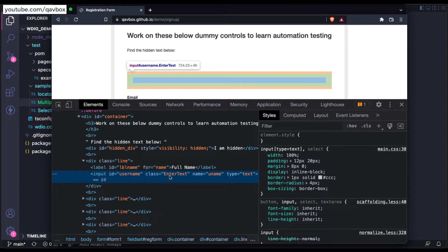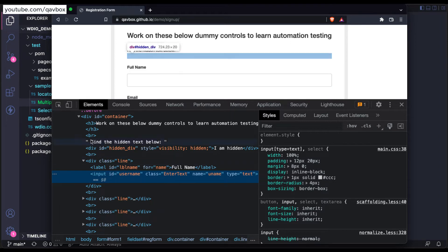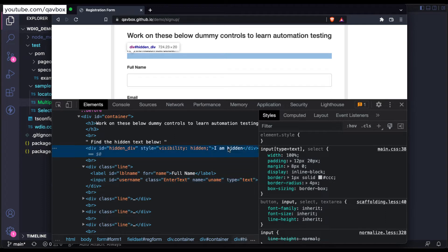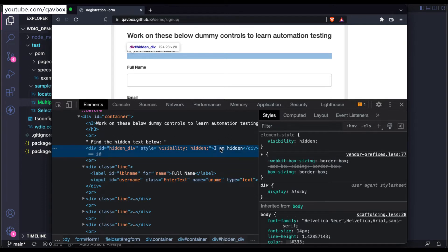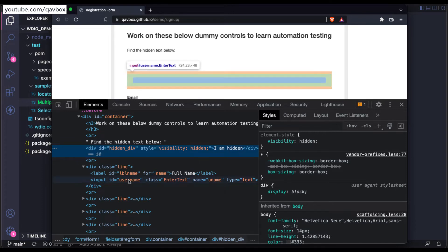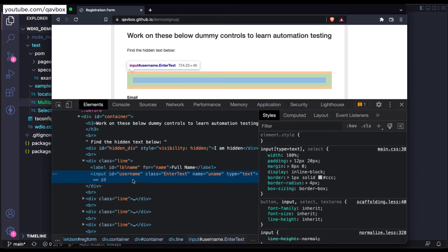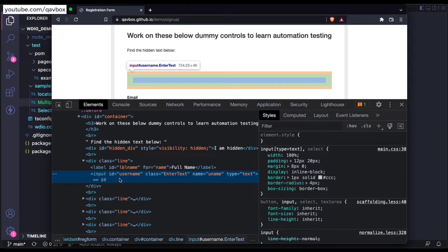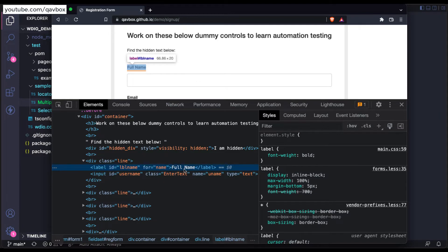If you see here, there is no text attached to this particular text box. You don't see any text like if you see here this particular div, there is something called 'I am hidden' actually. So this is nothing but the text associated with this div. The same thing for this username, there is nothing called text. Do you see after the input and before the closing input tag there is nothing? But here if you see, there is a full name as a text that is attached.